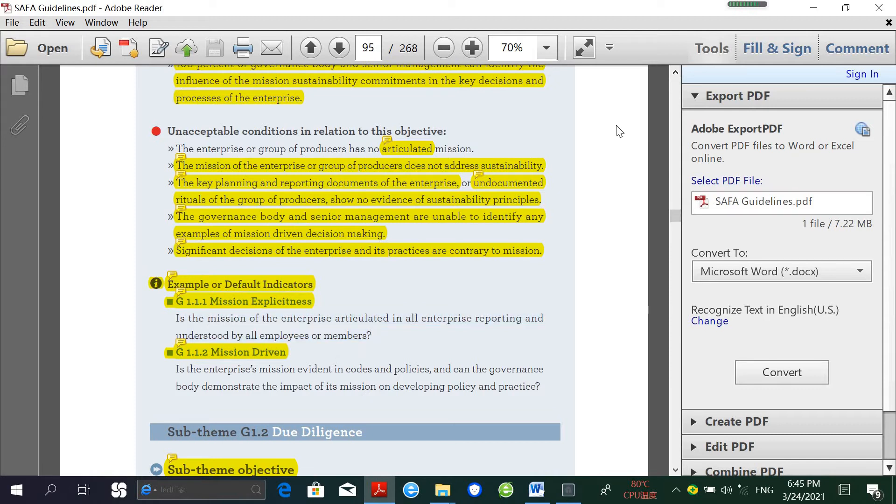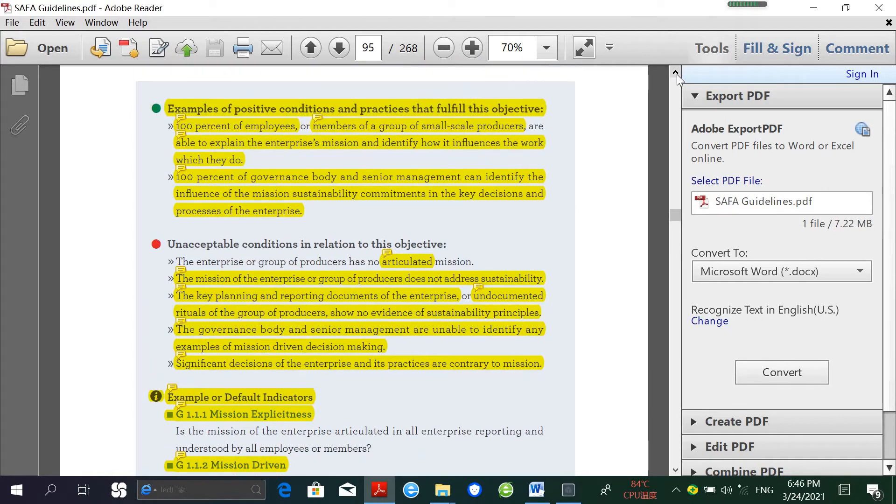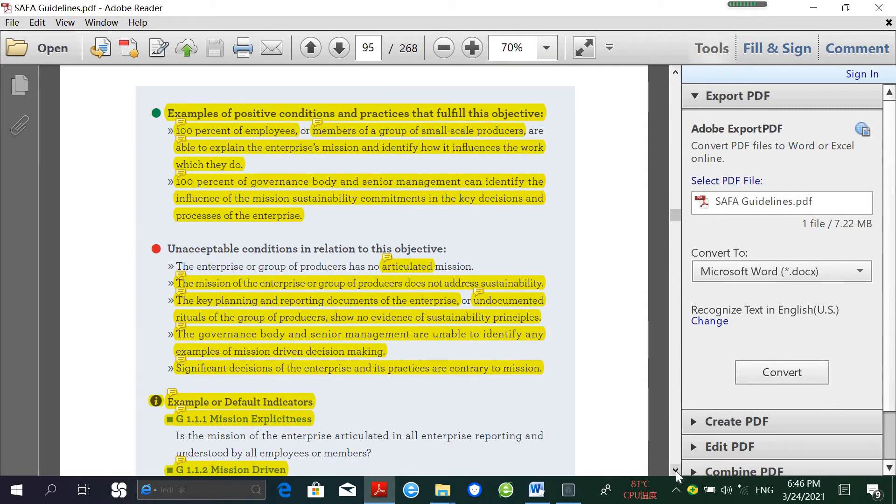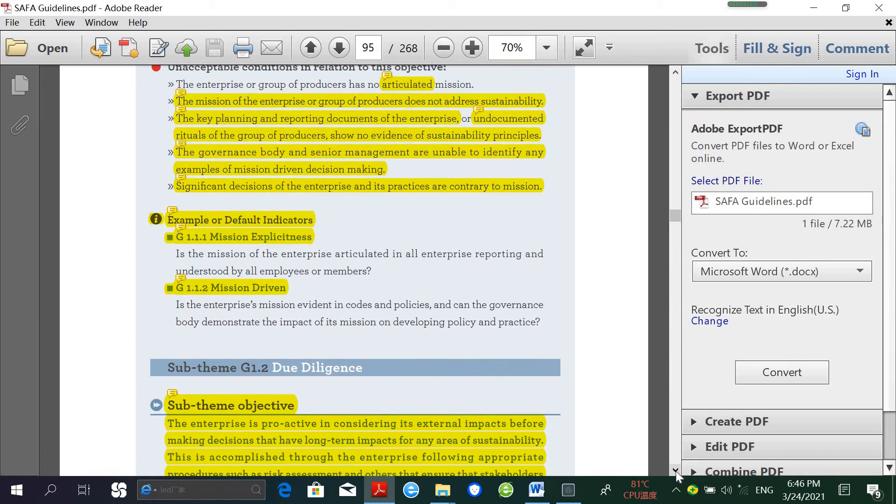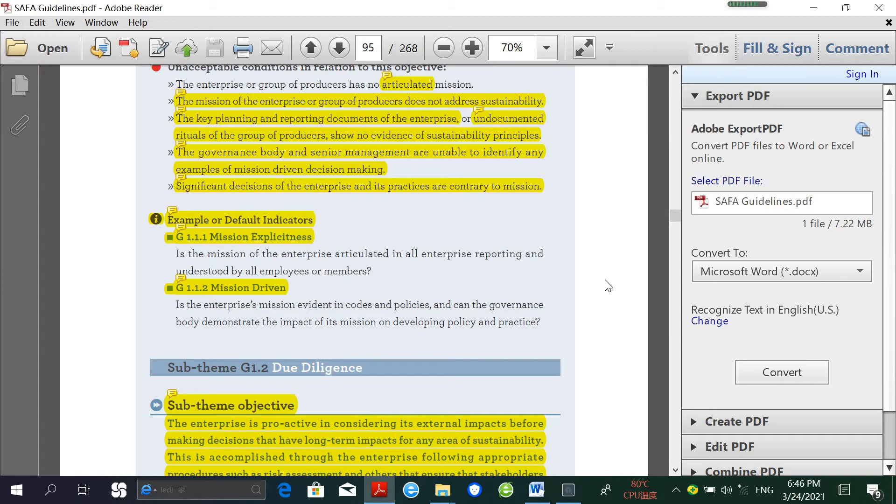In these guidelines, each theme and sub-theme has been presented one by one, as well as the unacceptable and acceptable situations for measuring the sustainability of the assessed entity. Based on these guidelines, an indicator-based multi-criteria assessment tool called SAFA Tool has been created by FAO. The SAFA Tool is free of charge and can be downloaded as a zip file at the FAO website. I will put the link in the comments section for you.